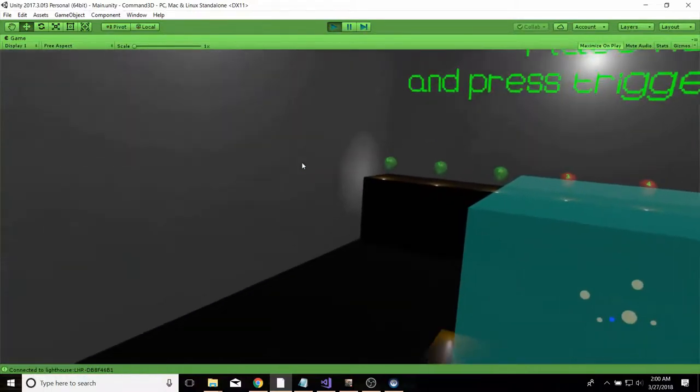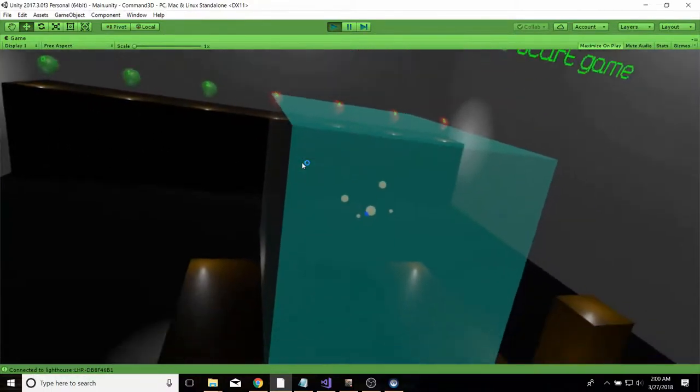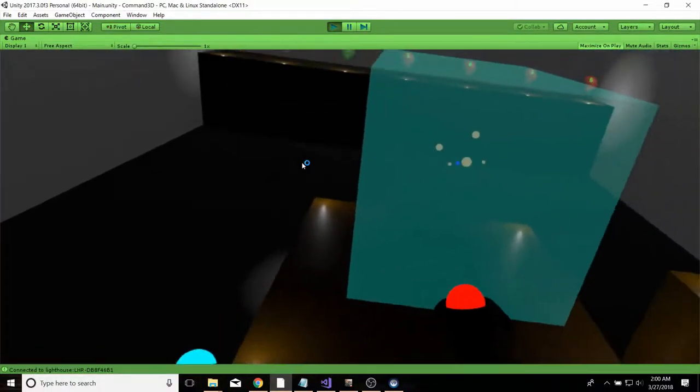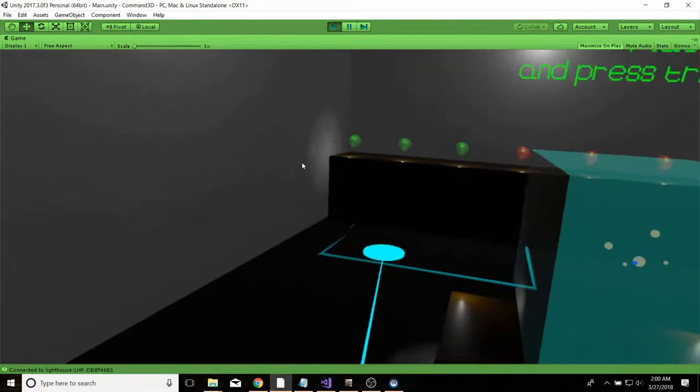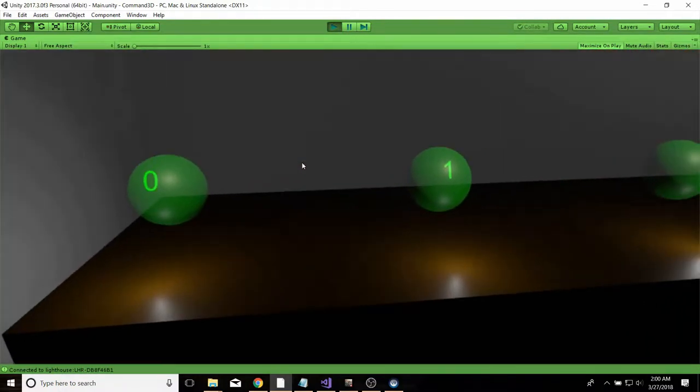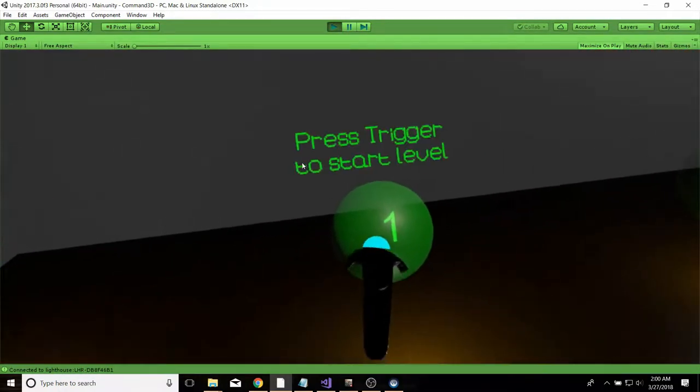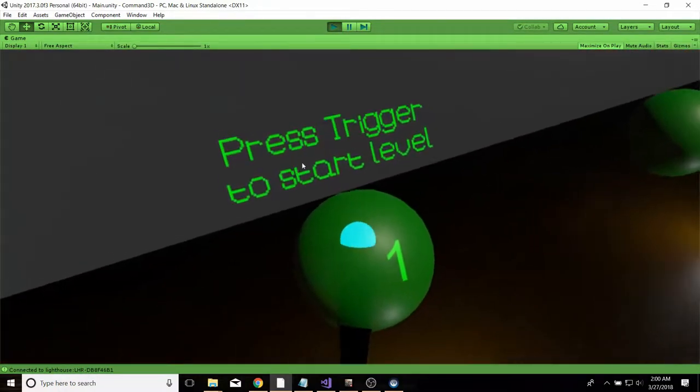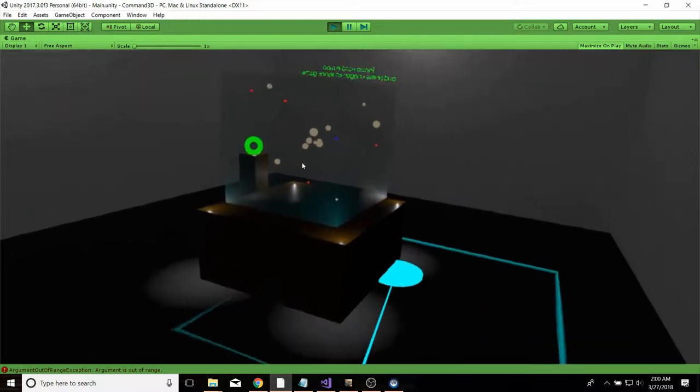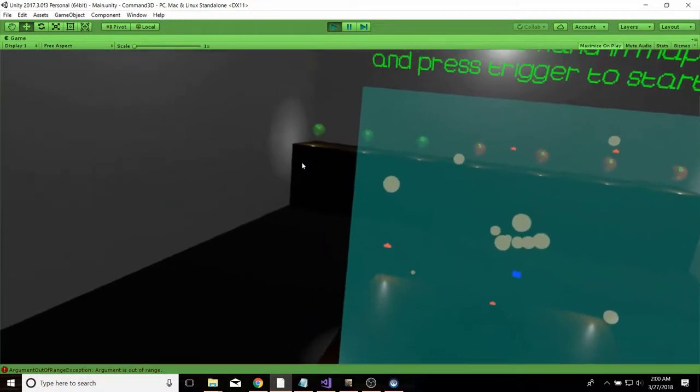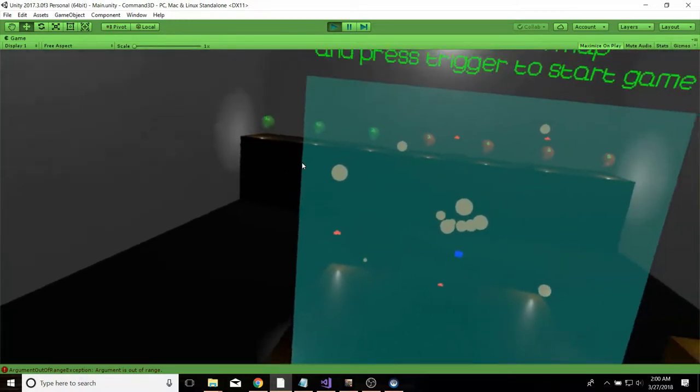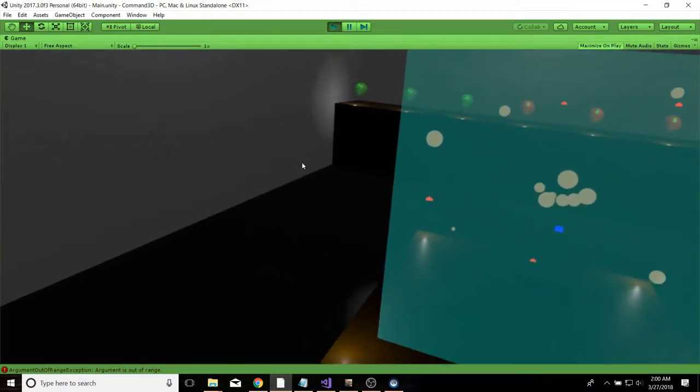This is the second in a series of videos of a dev blog on a space real-time strategy game that I'm working on. Last video I showed off some of the basic ship commands and flying.